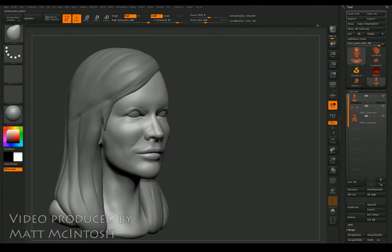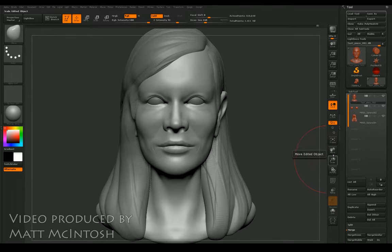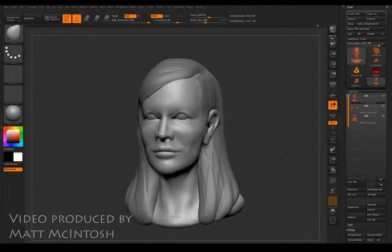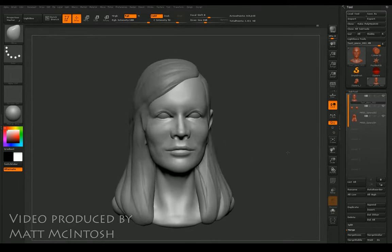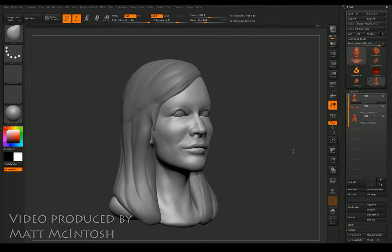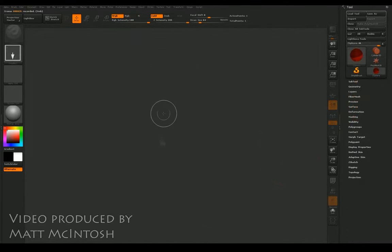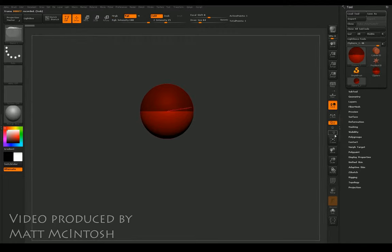Hi, this is Matt McIntosh. In the next three videos I'm going to go over the process of how I've created this head from the basic start of a Z-sphere. I'm just going to drag out the Z-sphere on screen and go into edit mode so it makes this tool available.